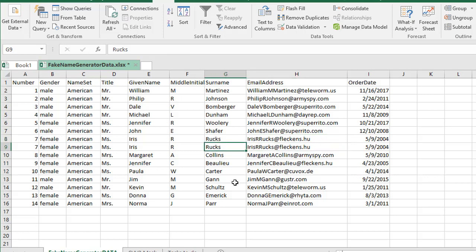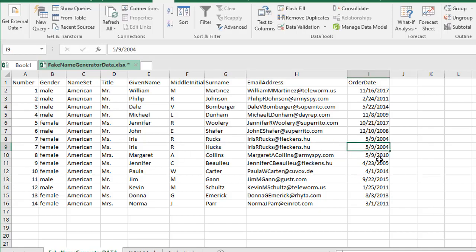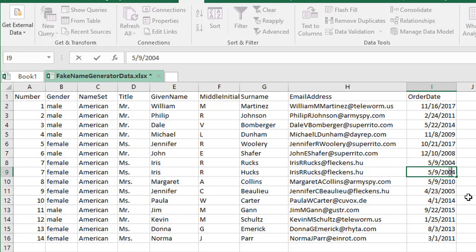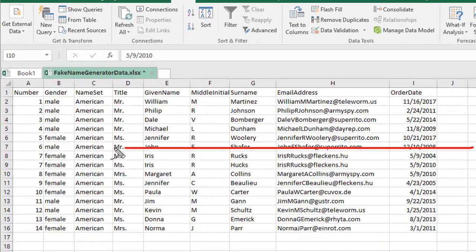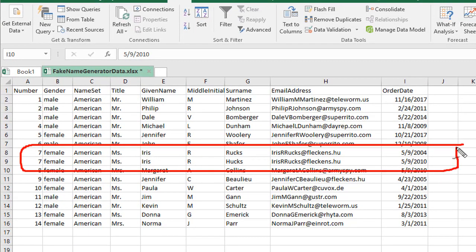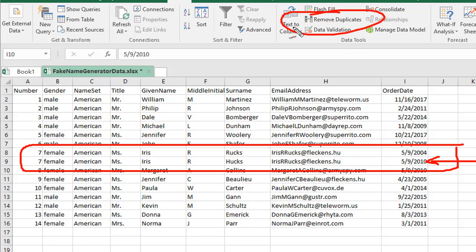Say for example the last name of the person changed and they placed an order — I'll change the order date to 2010. Ideally we want to keep the latest data, because if the order was placed in 2010 then this is the most up-to-date information from this user. But if we run Remove Duplicates now, it's going to delete the second instance, which is not what we want.